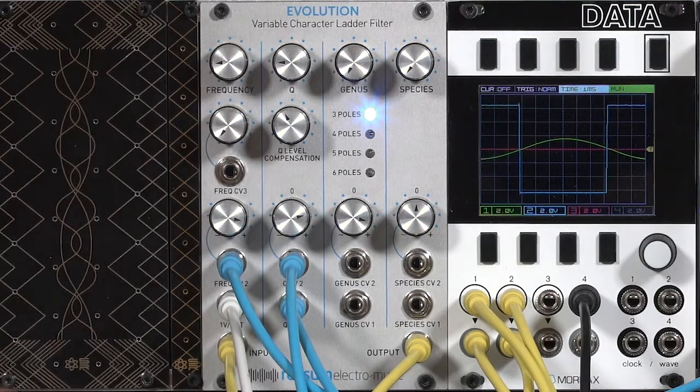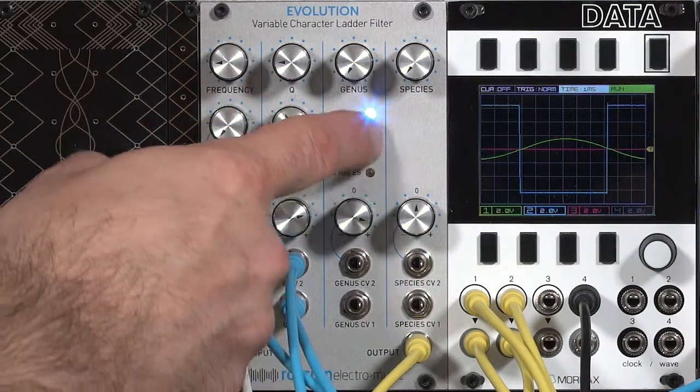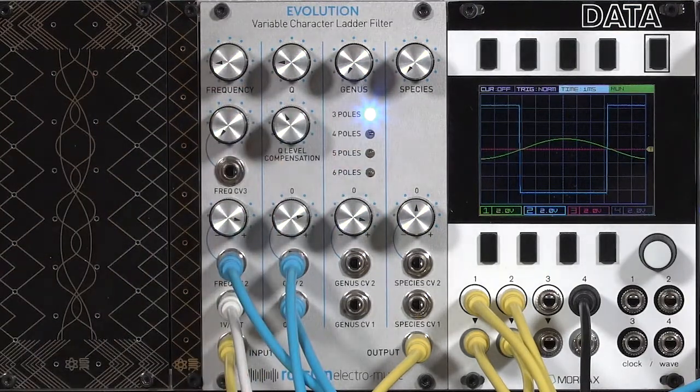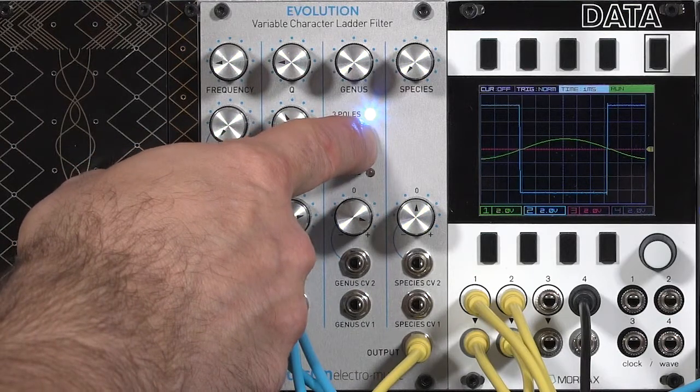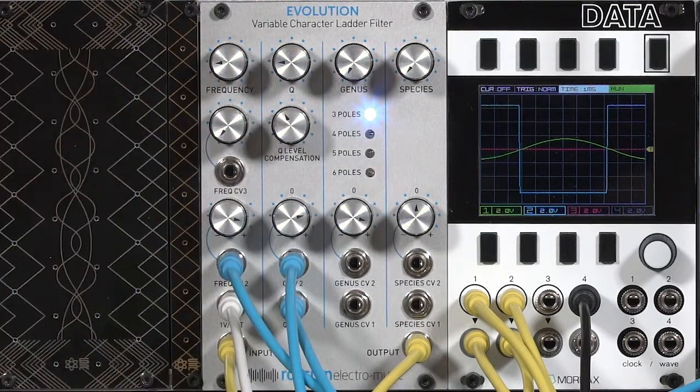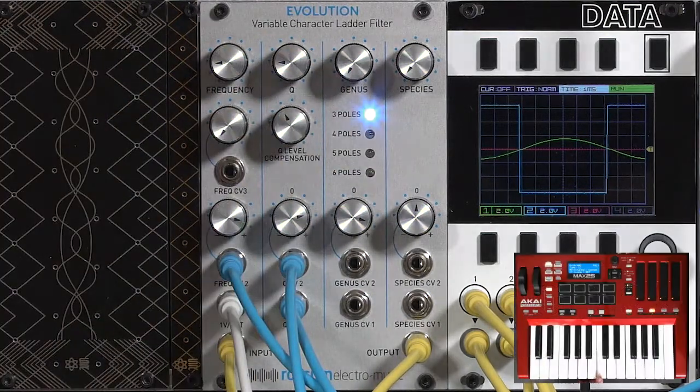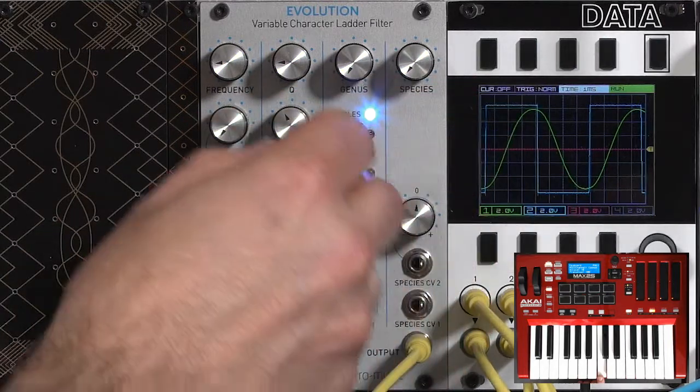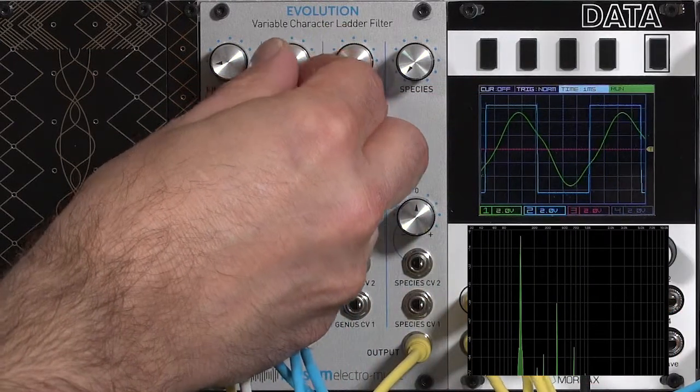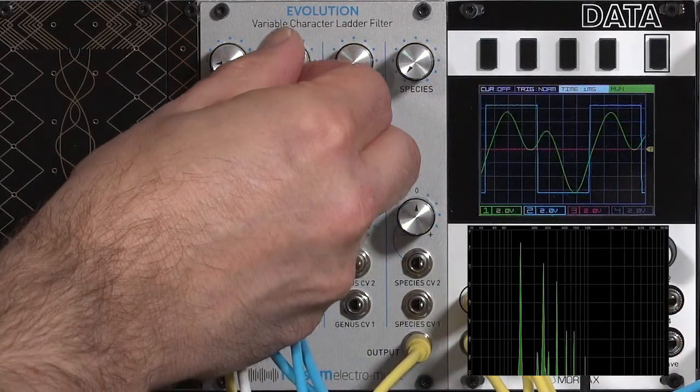One other interesting thing is the way that resonance interacts with the genus of this filter. You'll find that the resonant frequency changes with the genus. I'll sustain a note. So you see our square wave. Increase the resonance until we get into a bit of an oscillation here.